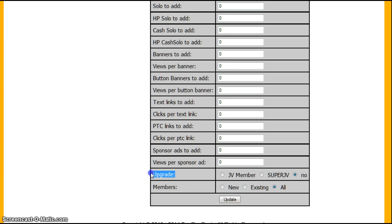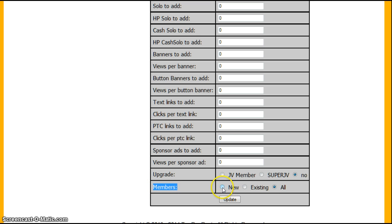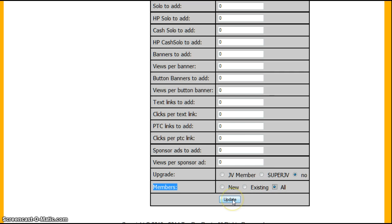Now down here, you have the upgrades if you want to upgrade them to a JV or a super JV or no. And members. Only new members can use it, only existing members, or all members. And then you just click update.